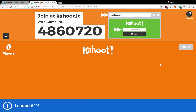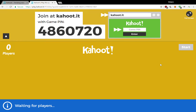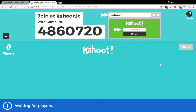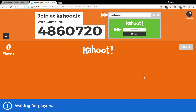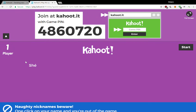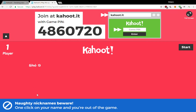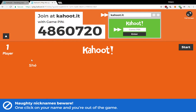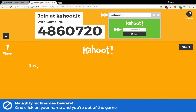The music changes every time, so this is really fun. I'm just putting it on my own smartphone — 4-8-6-0-7-2-0 — and see if I pop up on the screen. It's asking for my nickname. My name is Shay. And there I am — player one, Shay. Note the nickname; beware — your students might put in swear words. They might get creative.